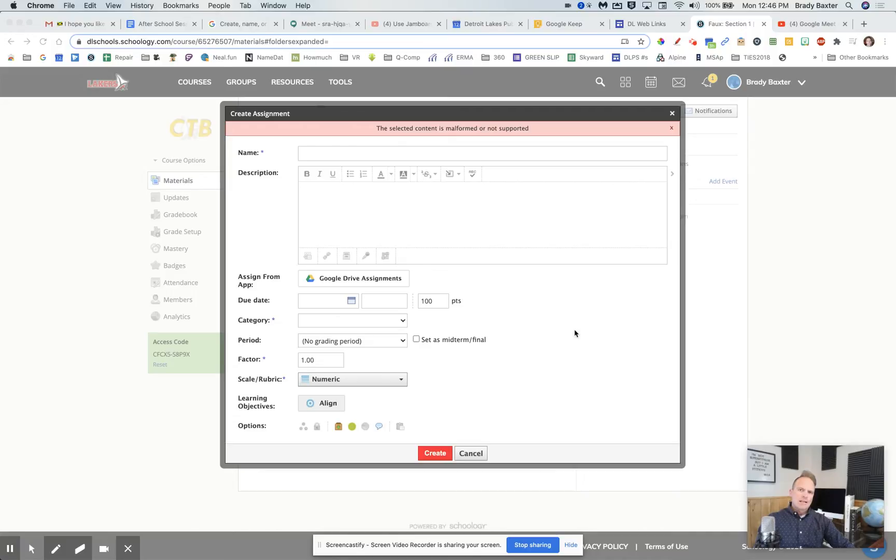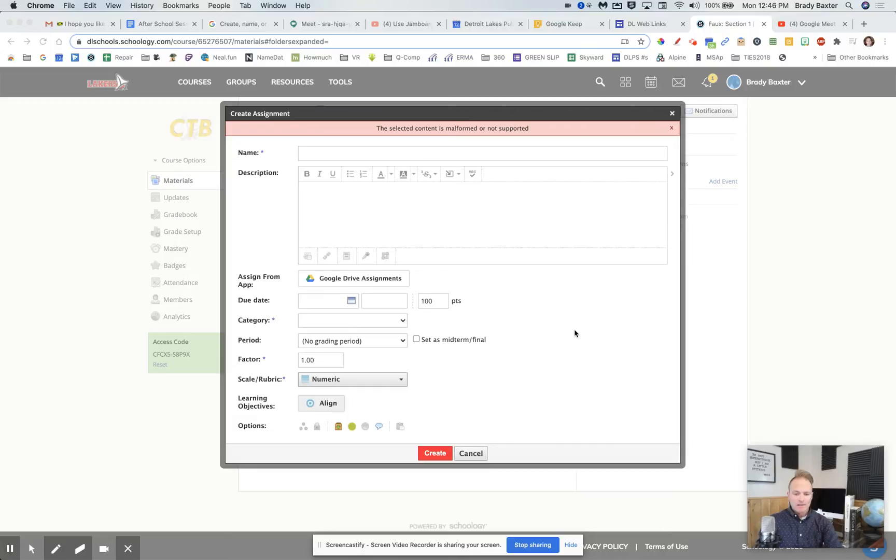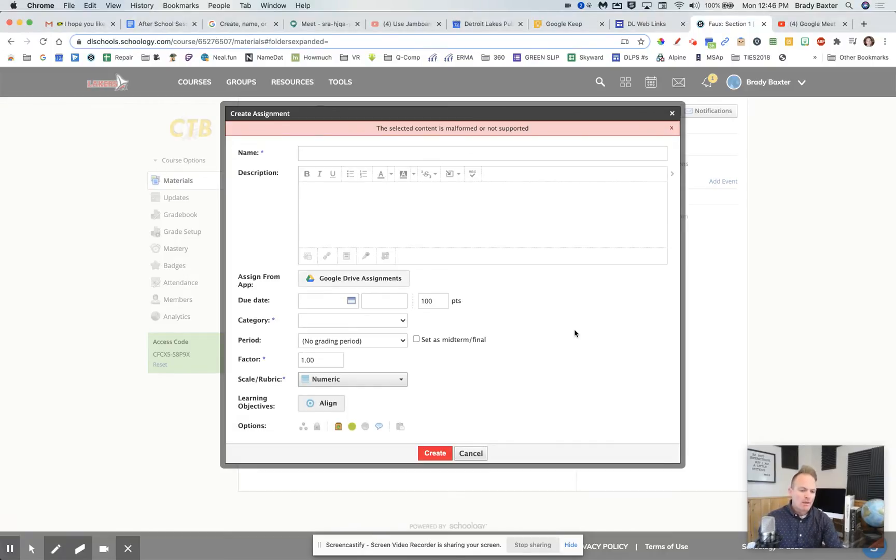I was asked a question today about Schoology not working, specifically Google assignments within Schoology, and we actually found a solution.